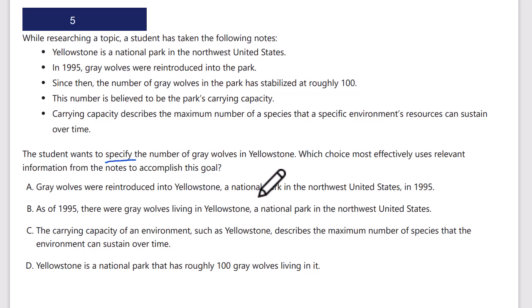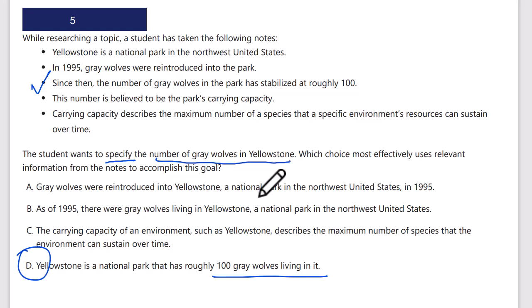The student wants to specify the number of gray wolves in Yellowstone. Gray wolves were introduced to the park in 1995, and since then the number has stabilized at around 100 — that's the number we need. Looking for '100' in the answer choices: 'Yellowstone, the national park that has roughly 100 gray wolves living in it' — that's our answer. The other choices talk about when wolves were introduced, or the carrying capacity, which are different bullet points and irrelevant to the question. D is the correct answer.